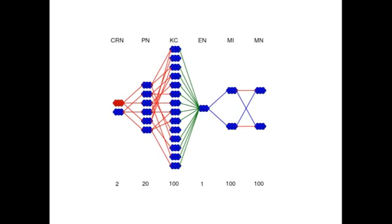If you go from left to right, then the CRN represent the color receptor neurons that either are tuned to the color red or blue. Their output is projected to a group of projection neurons that excite the cannon cells in the mushroom body.